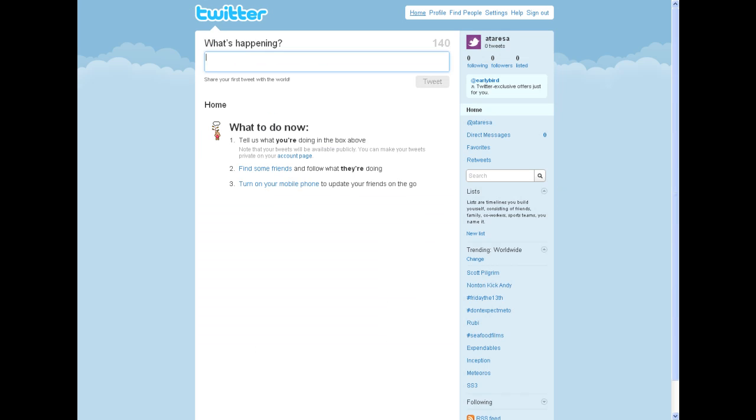Now you're ready to start tweeting. Remember, Twitter messages are restricted to 140 characters or less. Keeping your messages brief is important to allow other people to retweet your messages.